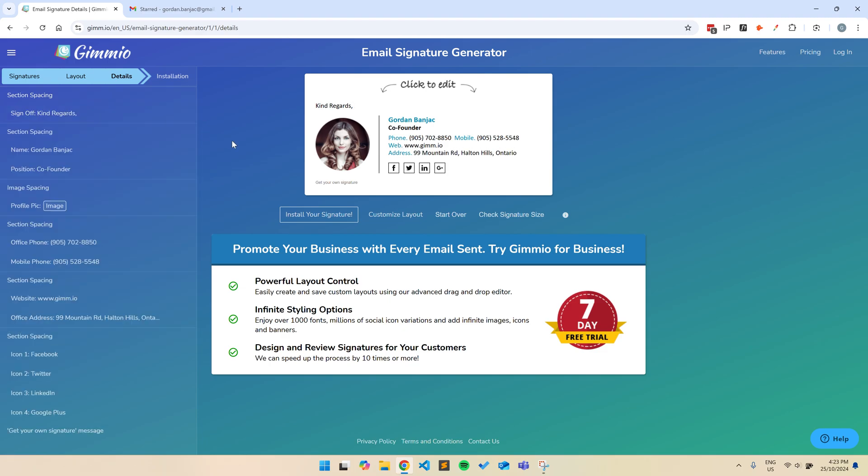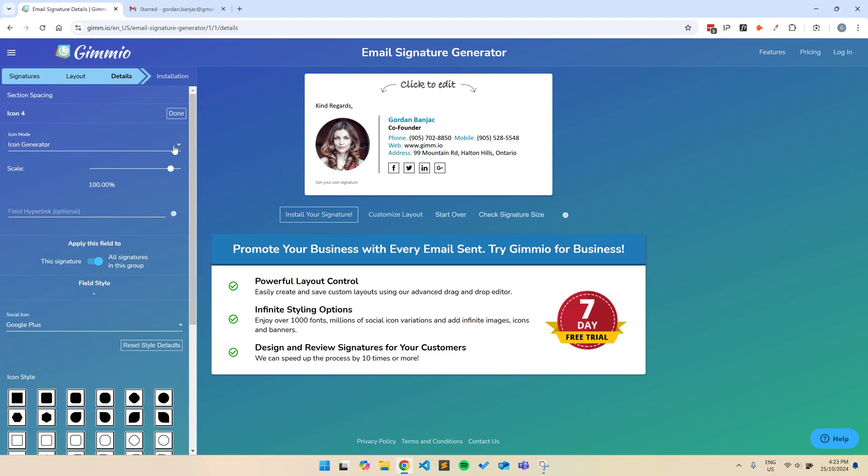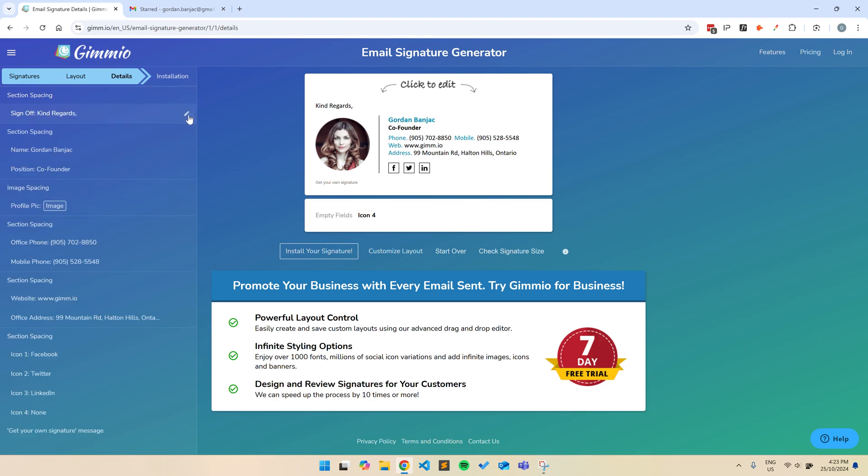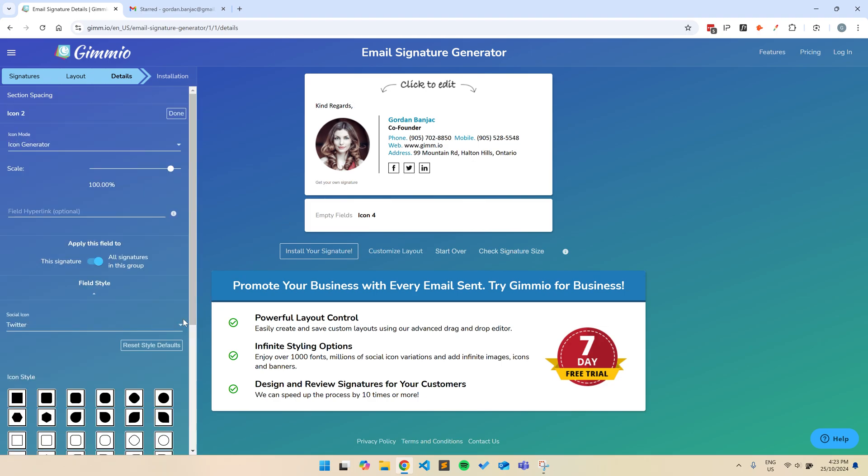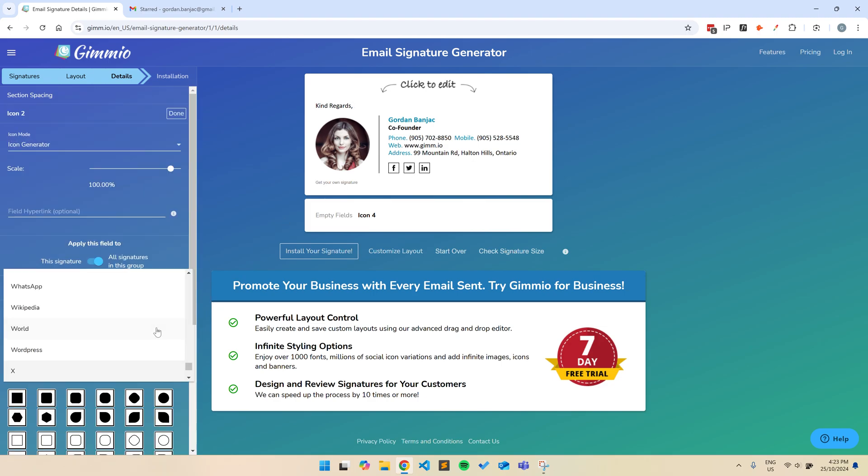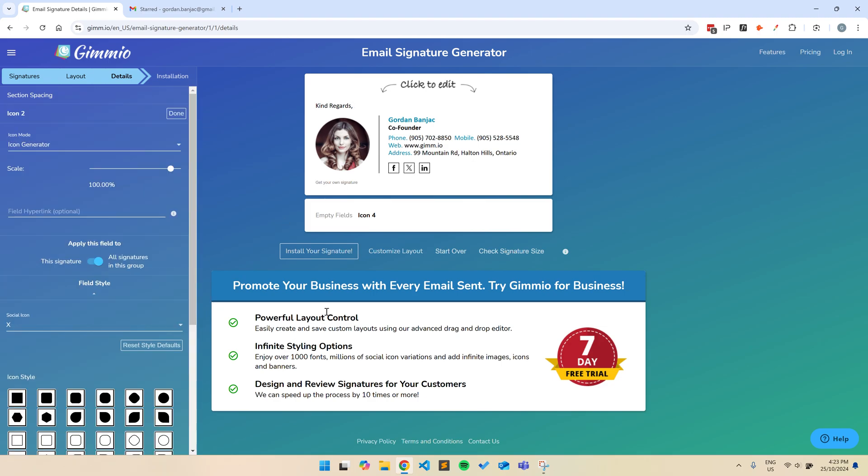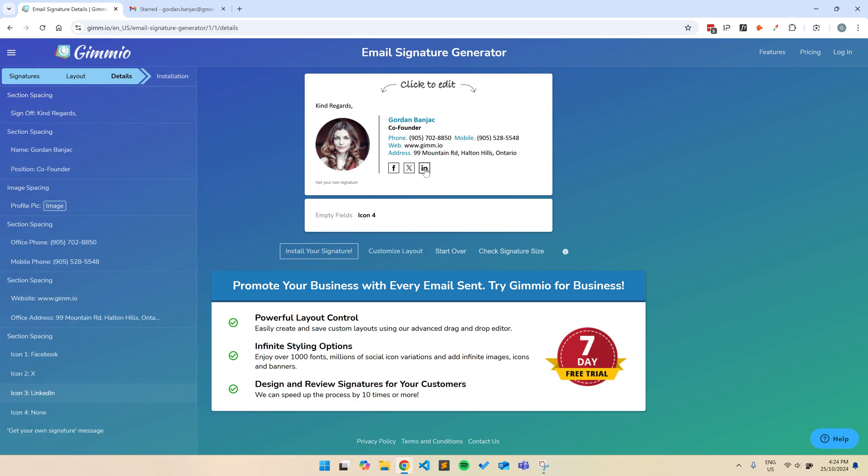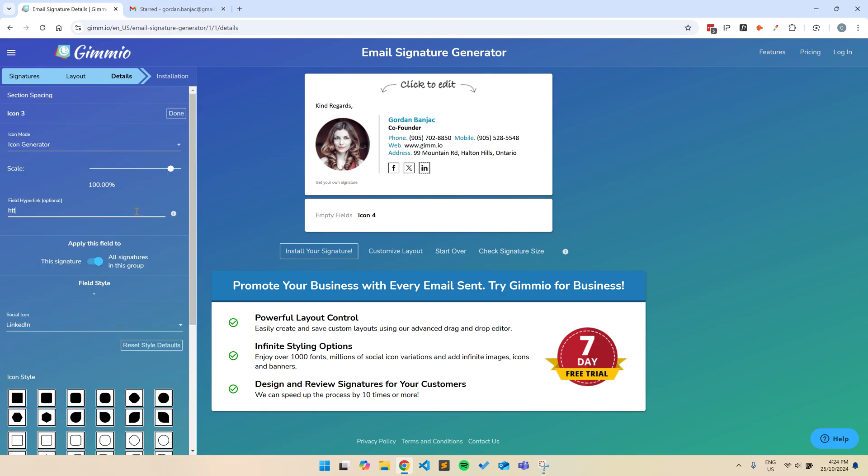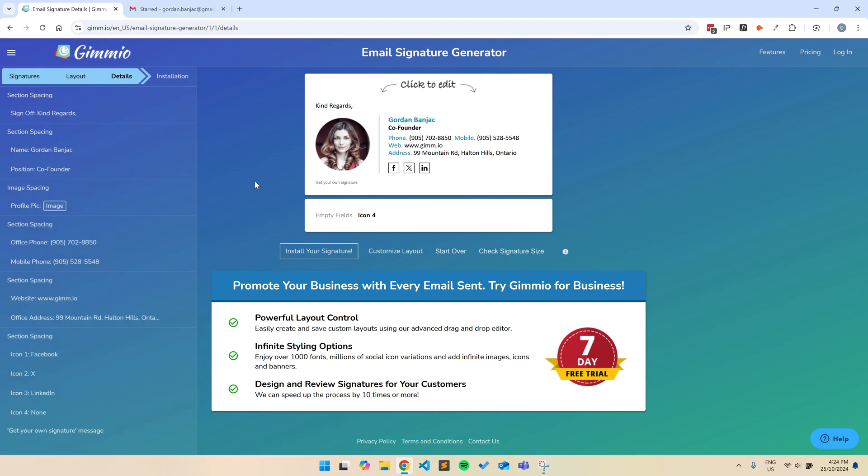I'll quickly just remove a social icon and change another one. You can also upload your own icon if you like. I'll also add some hyperlinks to all the social icons. You can add a hyperlink to any field very easily, just by clicking on it and filling it out on the left hand side.